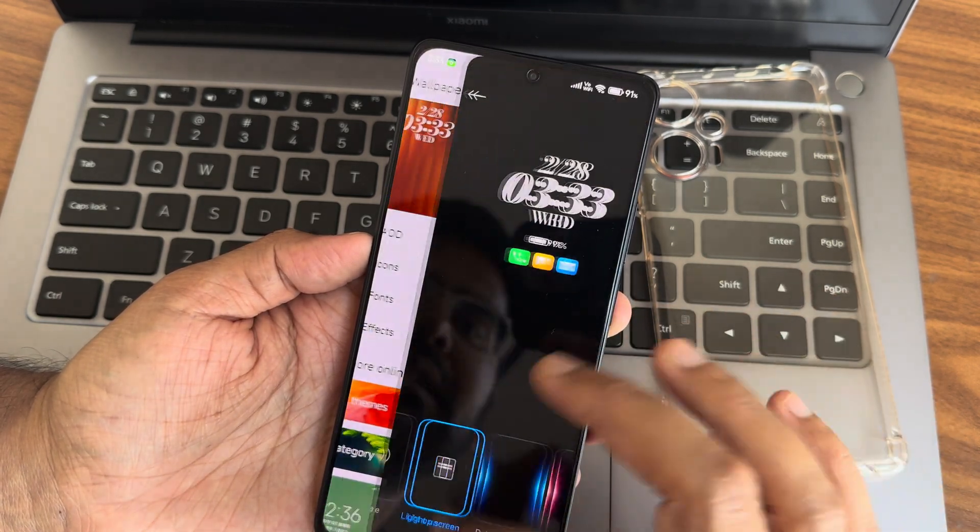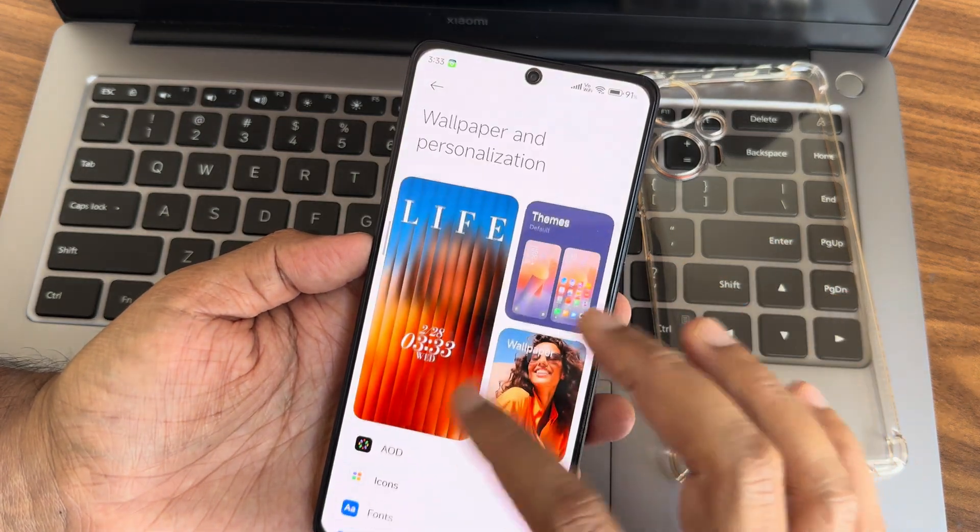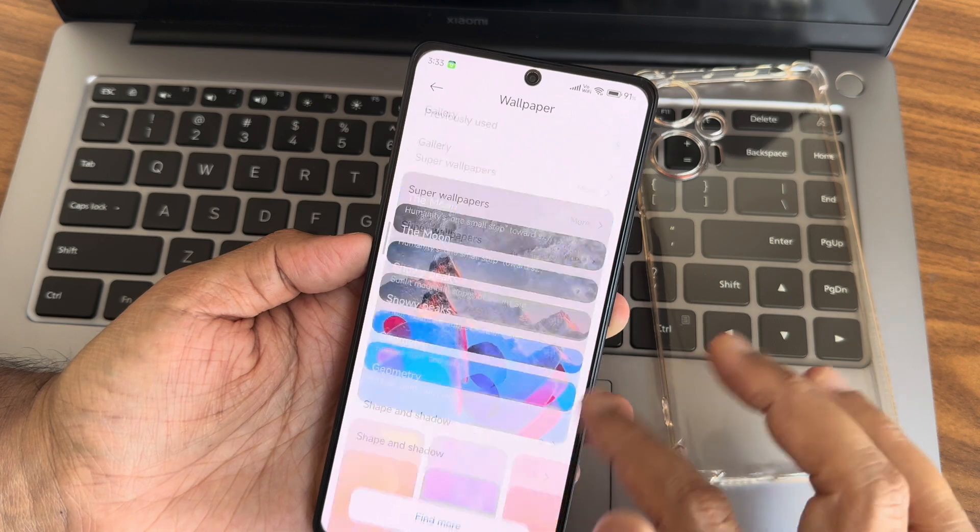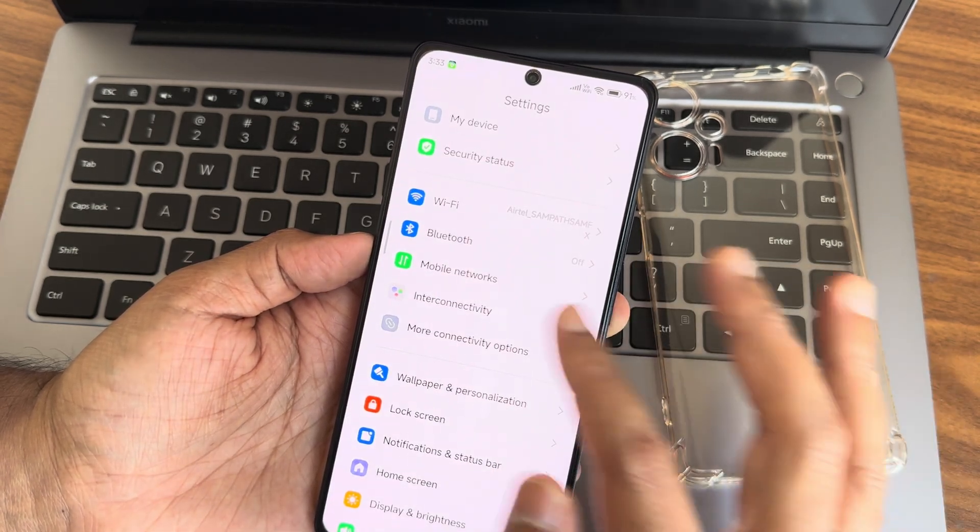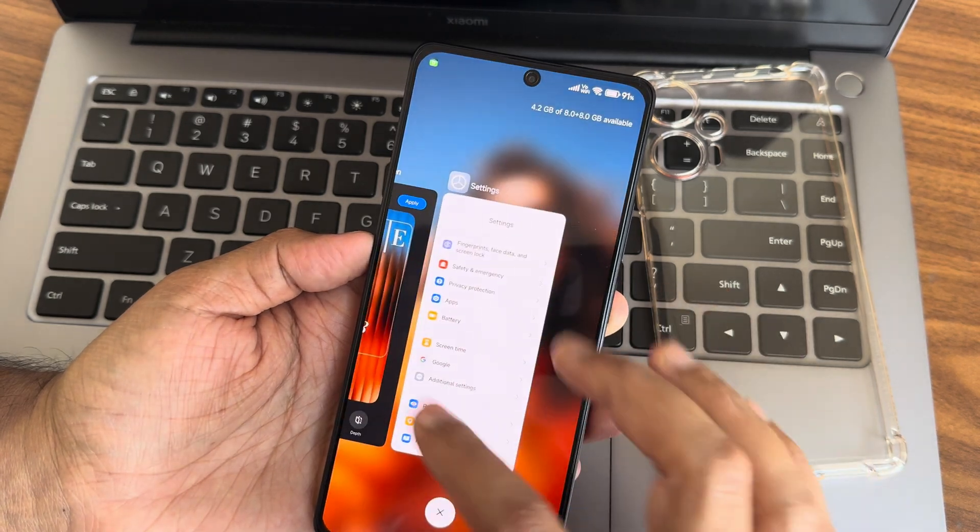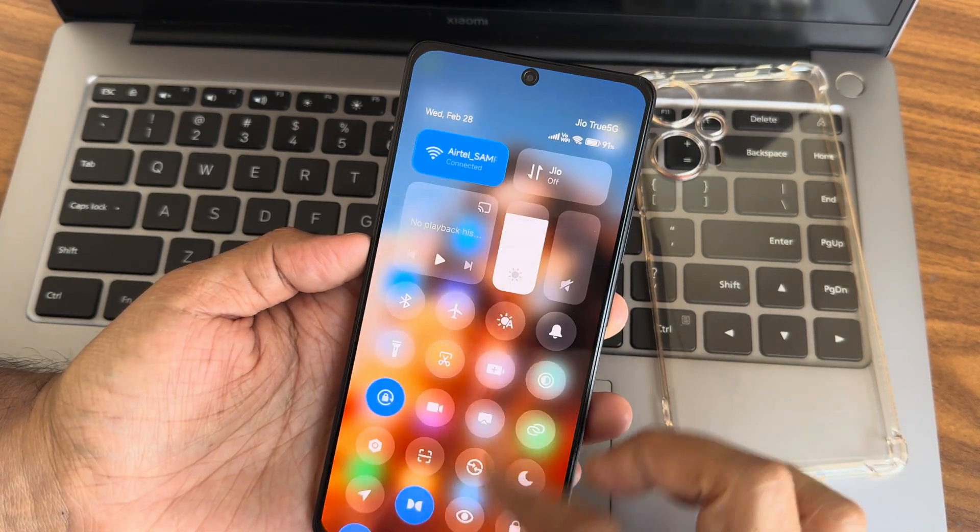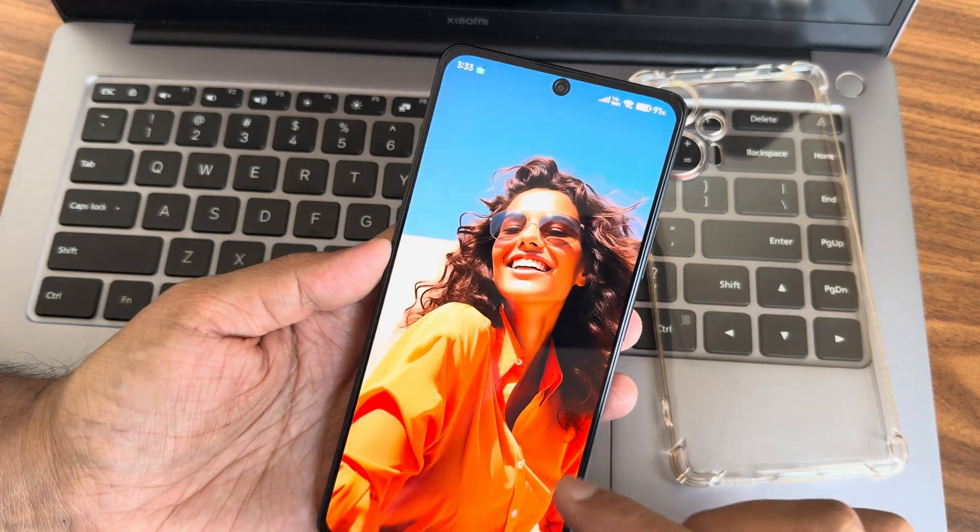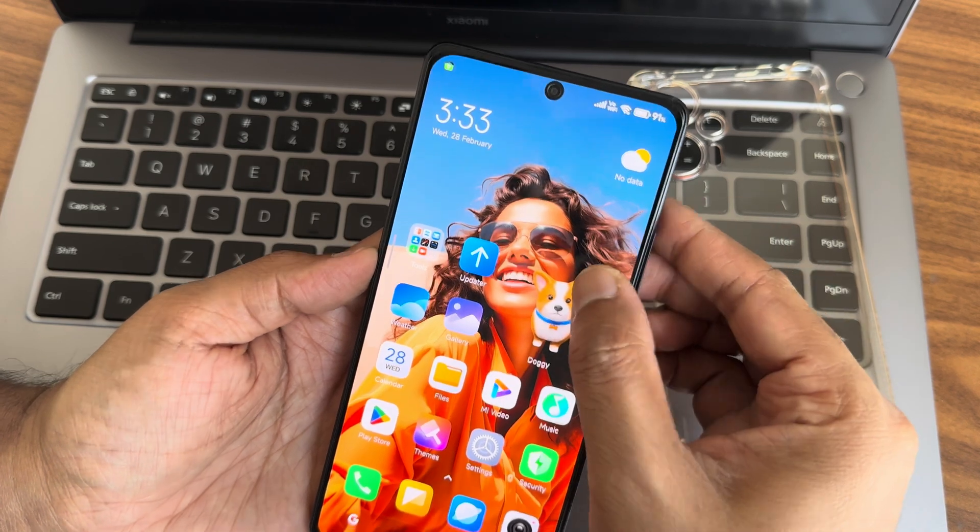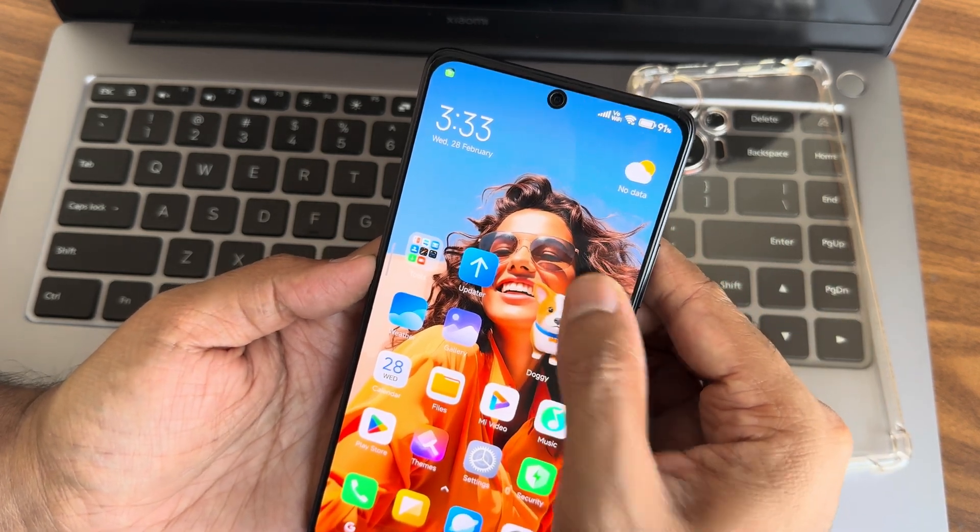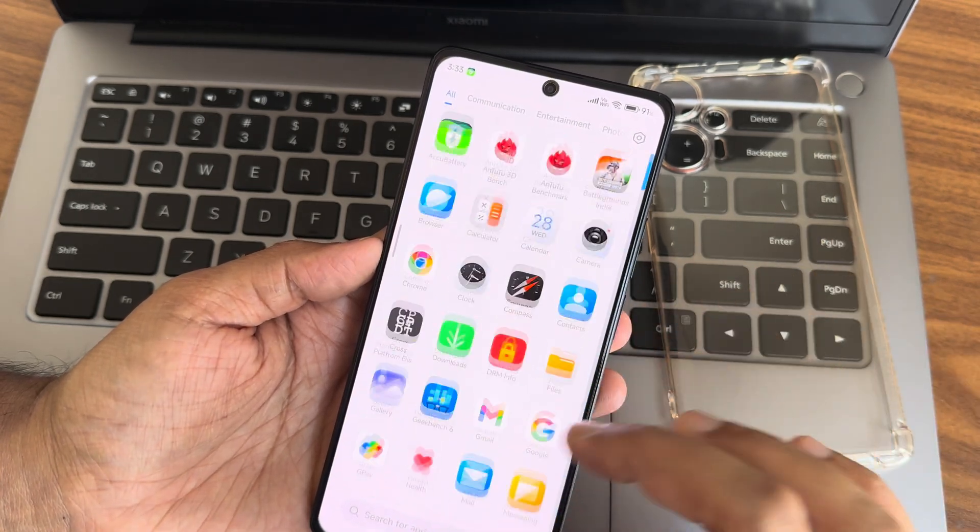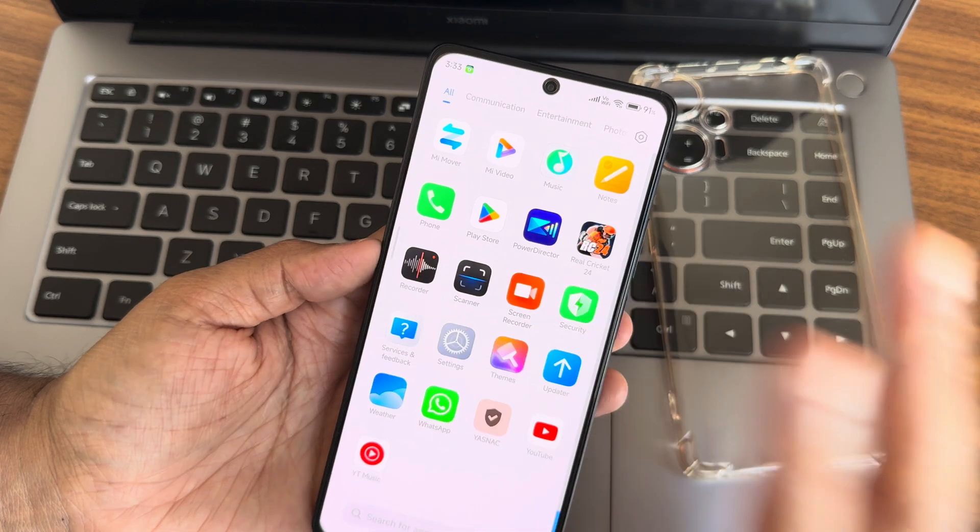Fonts, effects, and notification effects are available. Themes section has plenty of wallpapers. The UI is really smooth with no problems. Let me unlock this - this is the always-on display. The doggy widget should be working but it's not for some reason - that's a minor bug.